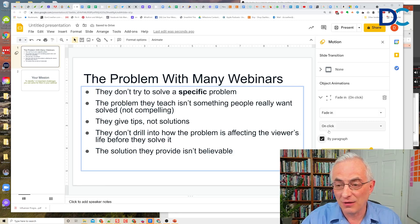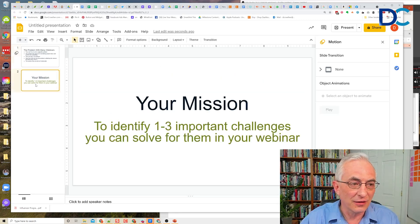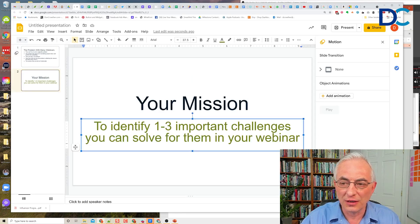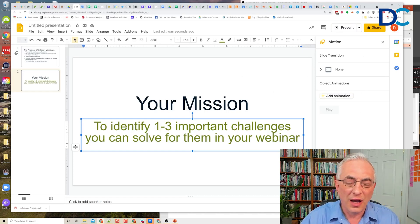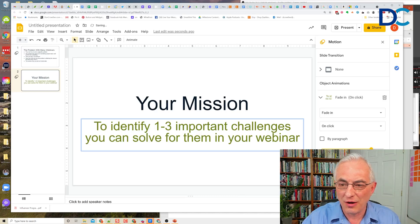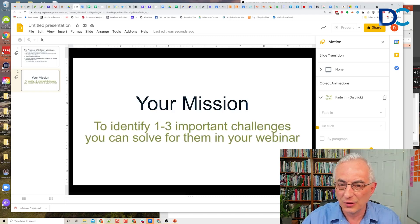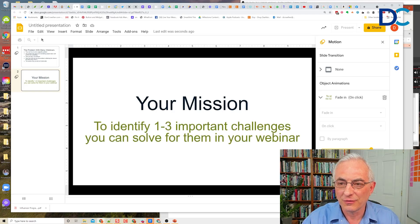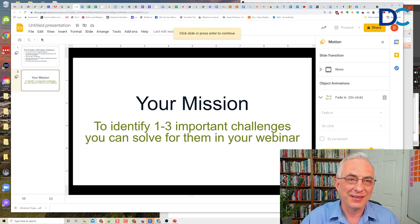So it's just fade in, on click, by paragraph — literally that easy and it's done. For the next slide, the animation pane is already open, so I just click Add Animation. I don't have to click 'By Paragraph' because there's only one paragraph, but I can test it by clicking Play: 'your mission — to identify one to three important challenges.' There you go. That's how you do it.